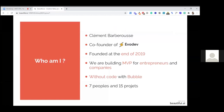I'm the co-founder of Evodev. It's a company which has been founded at the end of 2019. We are actually building MVPs for entrepreneurs and companies, all of it without code, with the tool Bubble. And we are now nine people. We will be ten in a few weeks, and we have launched approximately 15 projects so far. Not all with Bubble — some were with other tools at the beginning, but now we work only with Bubble.